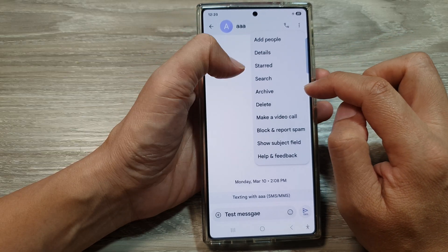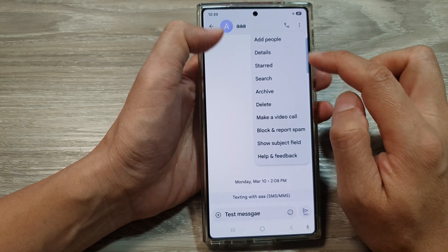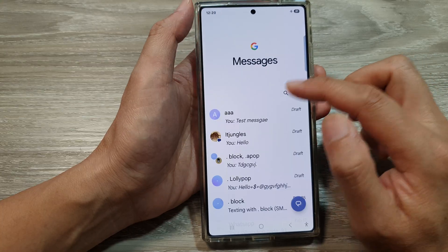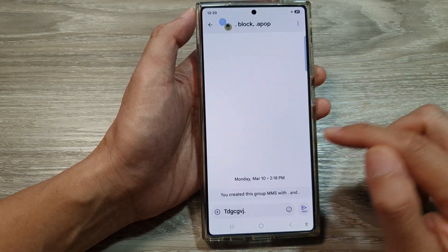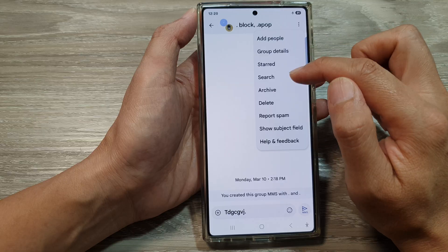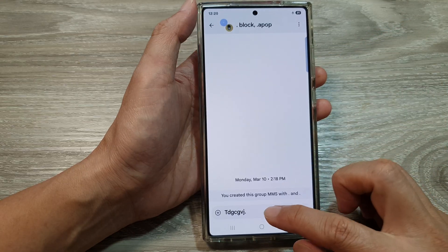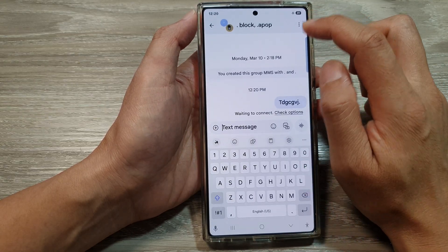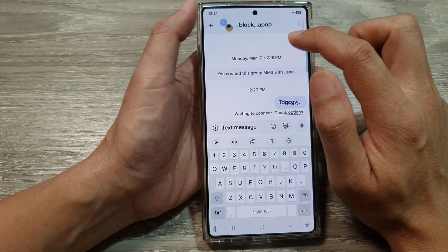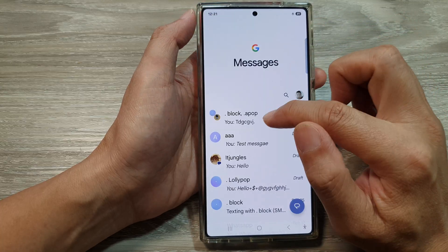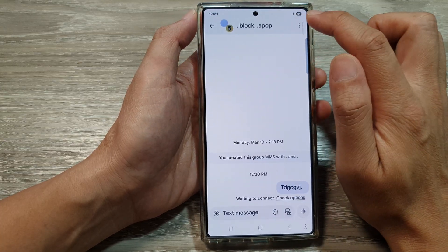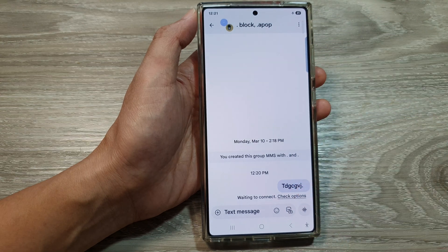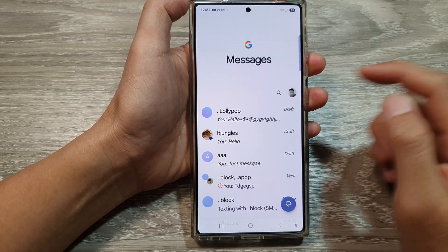In another conversation, the ability to change the color doesn't appear. Going back into More, the option still isn't showing. It appears that you may need to have started sending a text message before the option becomes available.